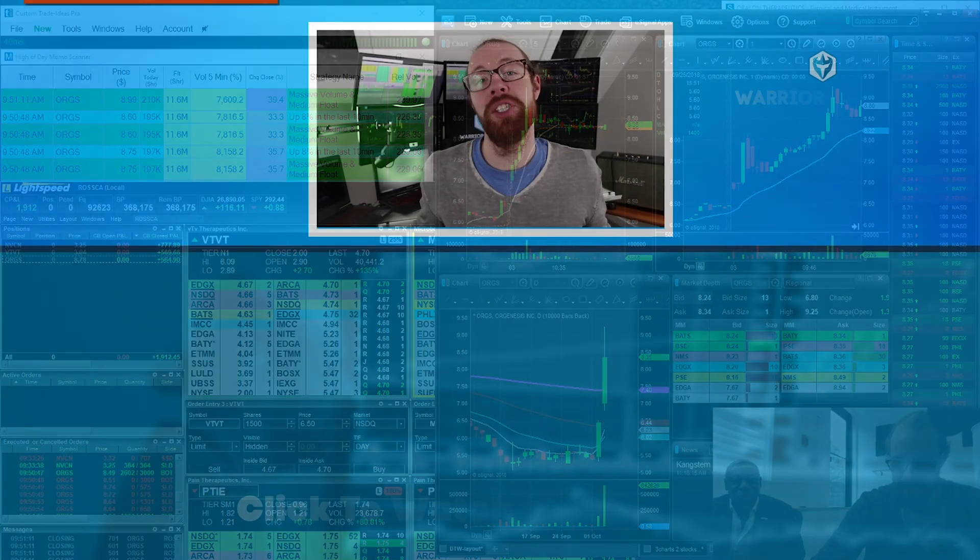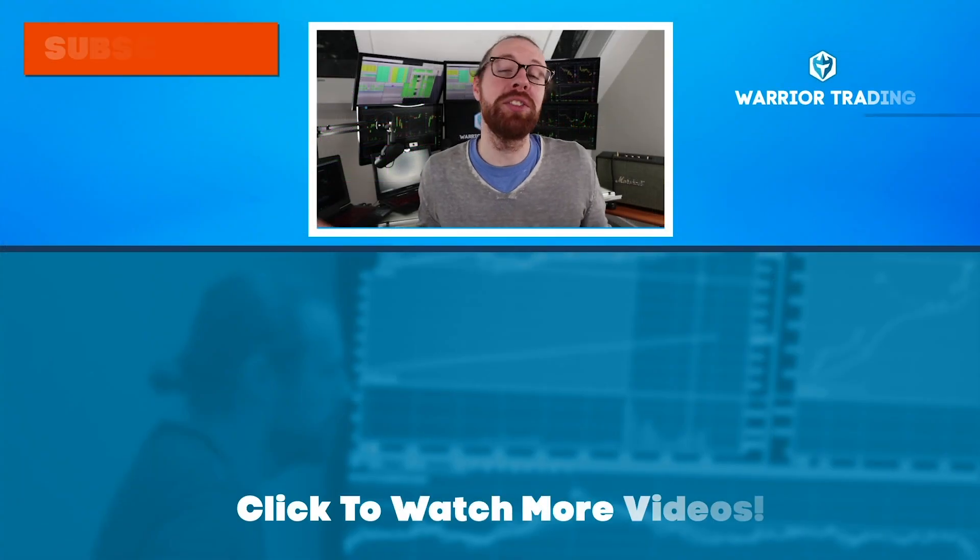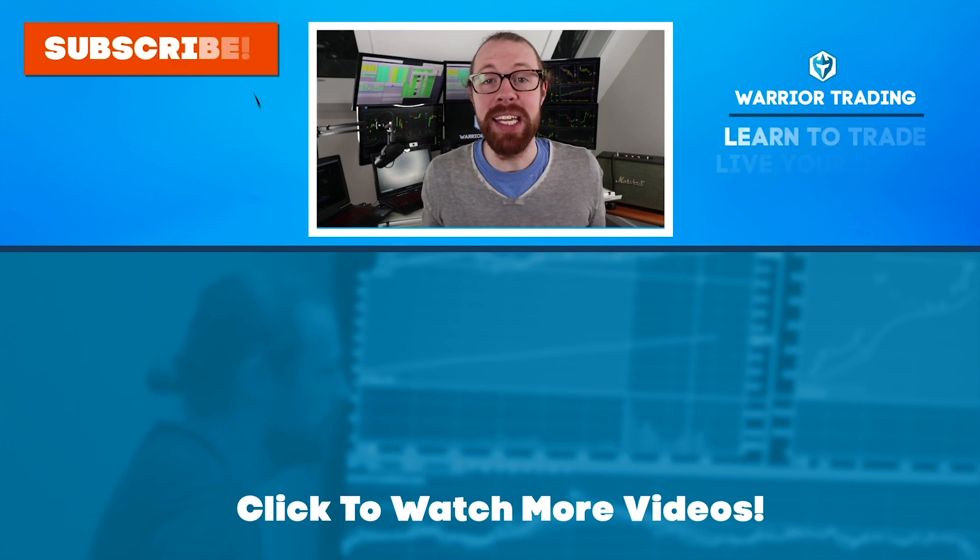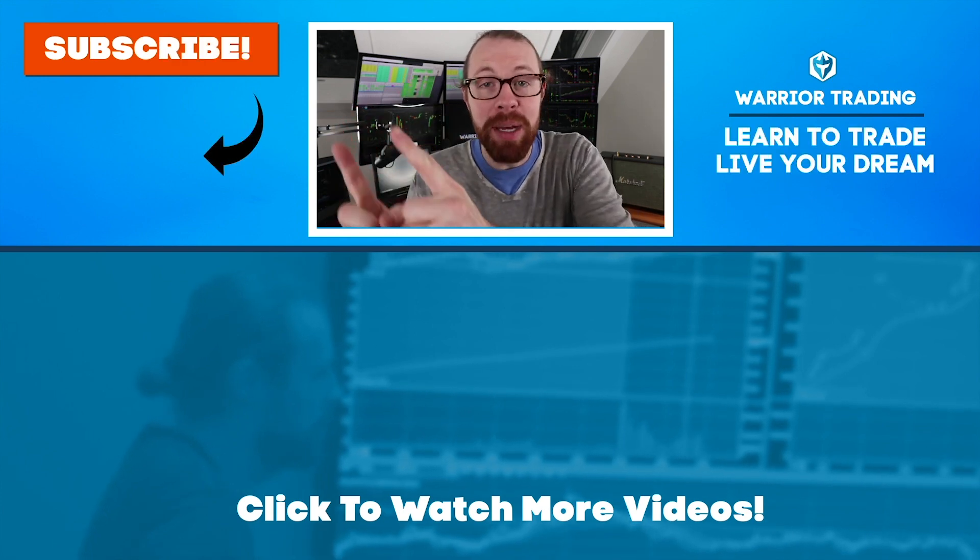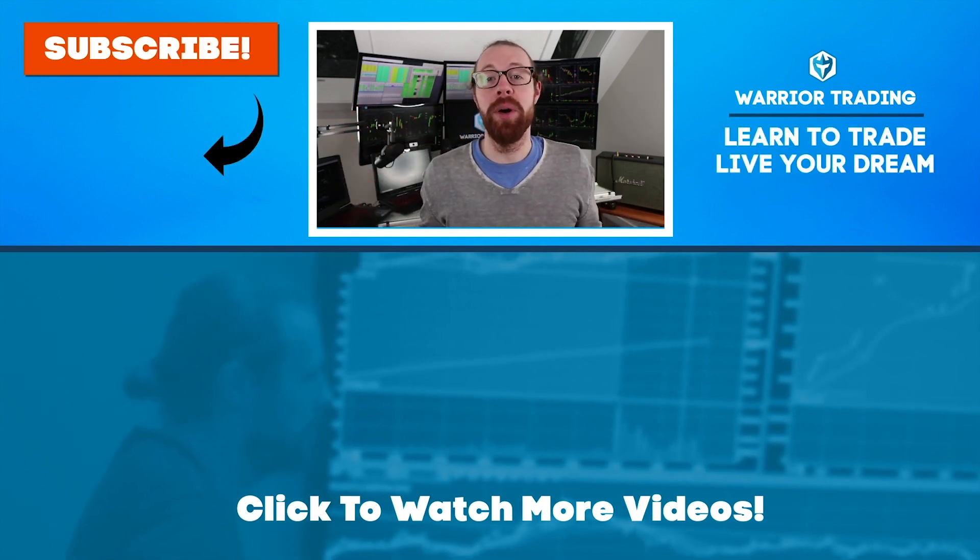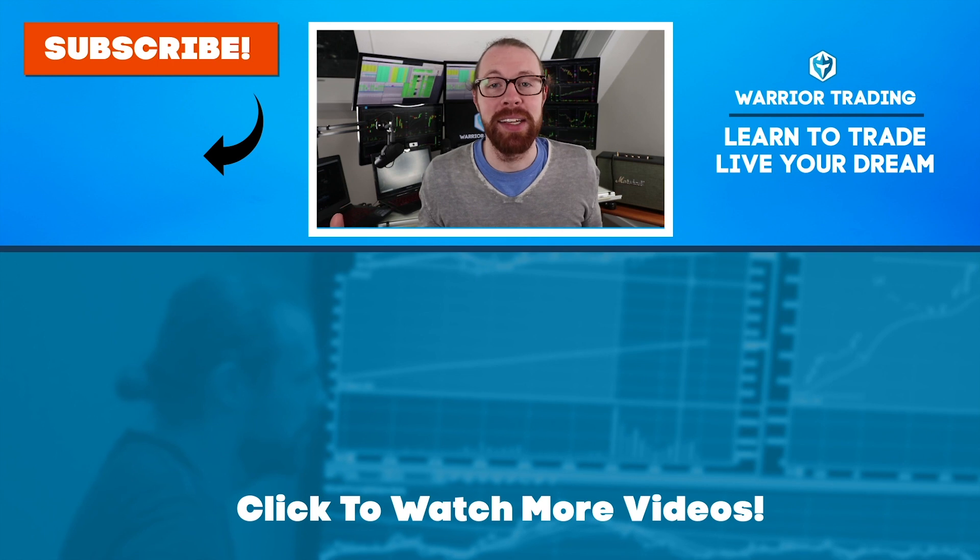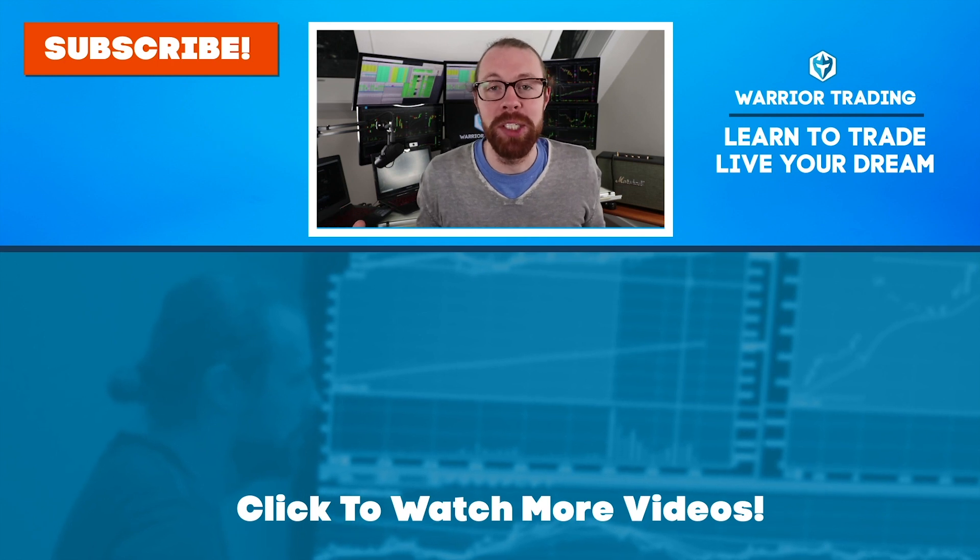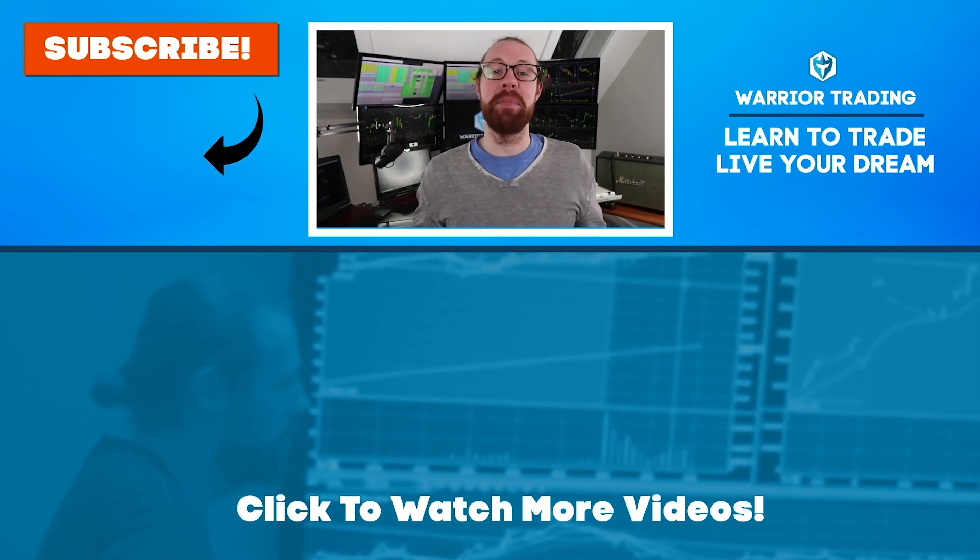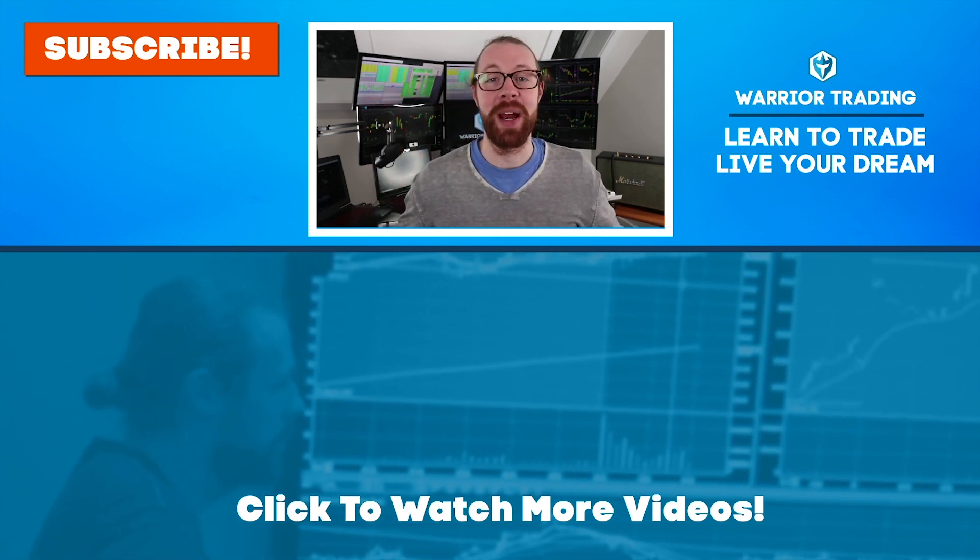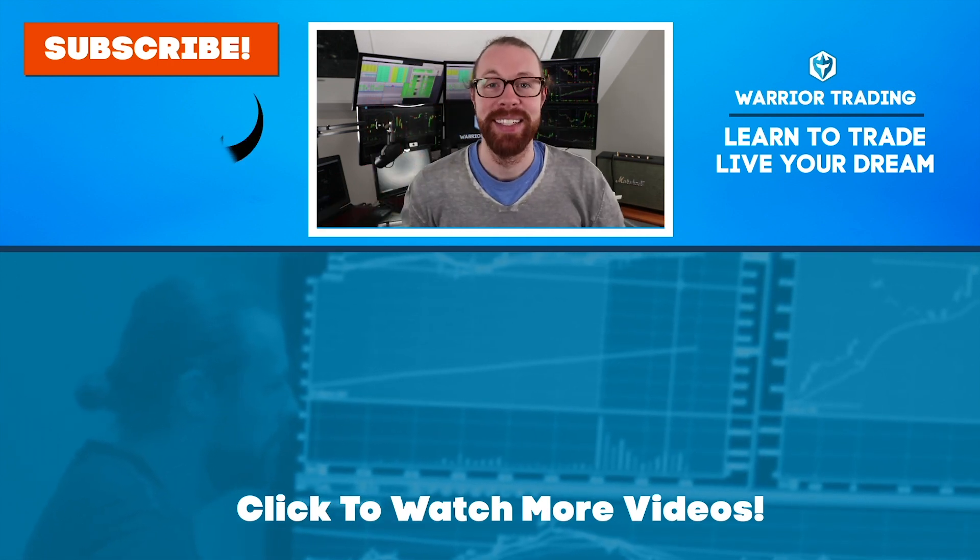If you're still watching, you must have really enjoyed that video. So why not subscribe and get email alerts anytime I upload new content. Remember when you subscribe, you become a member of the warrior trading family.